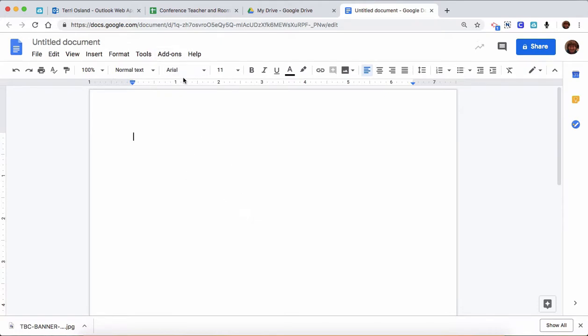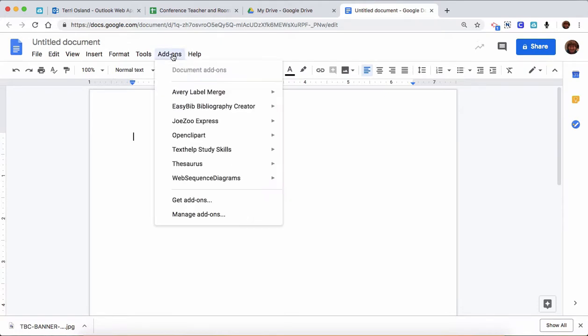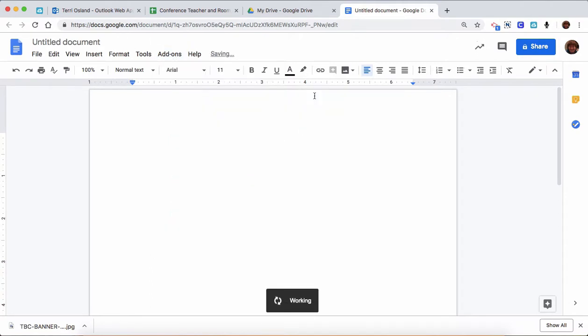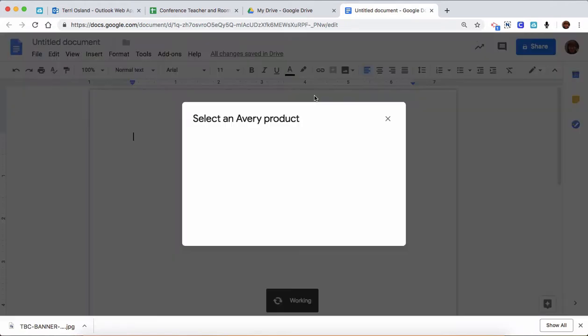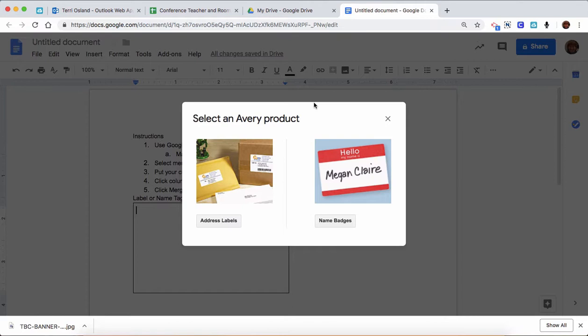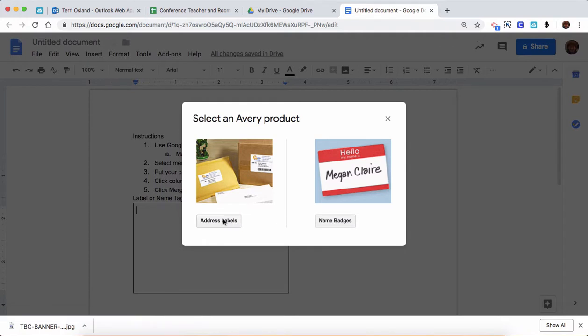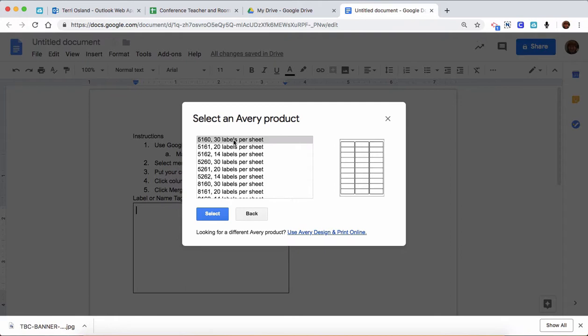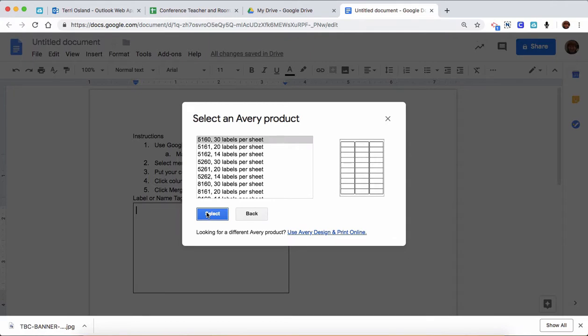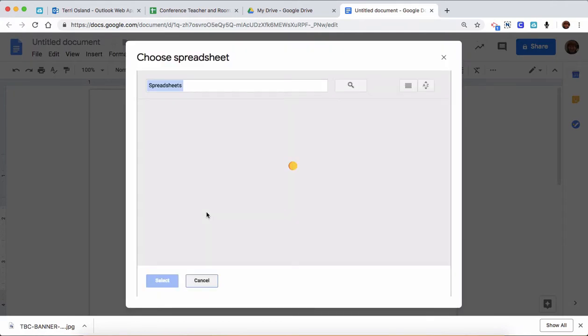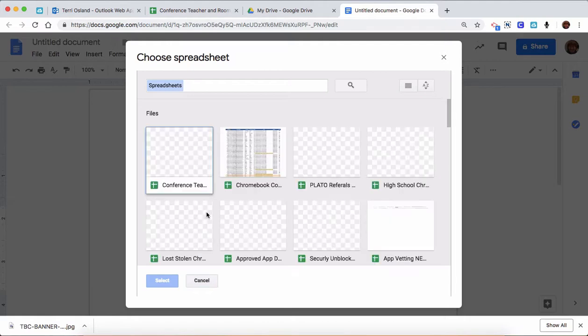Once you have it, you are going to say new merge, and at this point you are going to choose what product you're going to use for your labels. You have name badges and address labels. I think that top one is the most common one, 5160, so that's an Avery product. You click select.